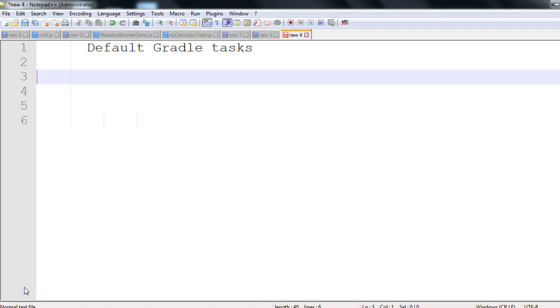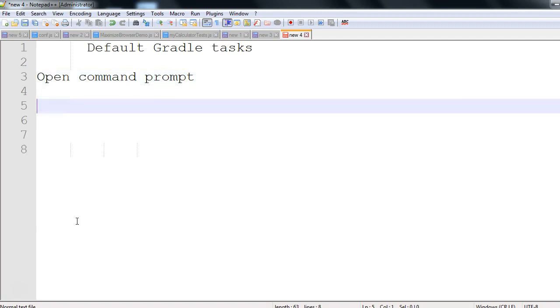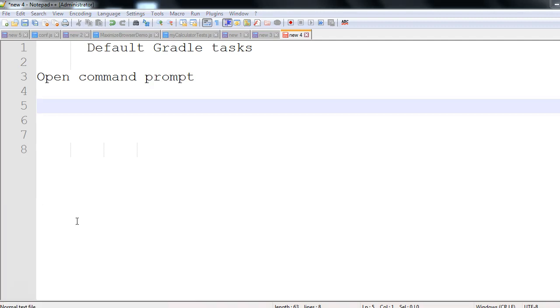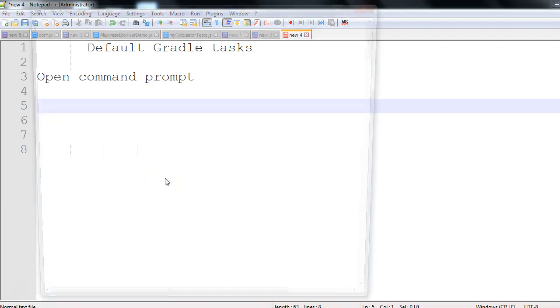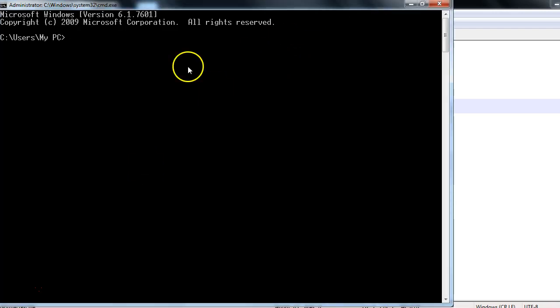Just open the command prompt. In Windows, just go to cmd. After writing cmd you will get this command prompt, and the prerequisite is that you need to have Gradle installed on your machine.